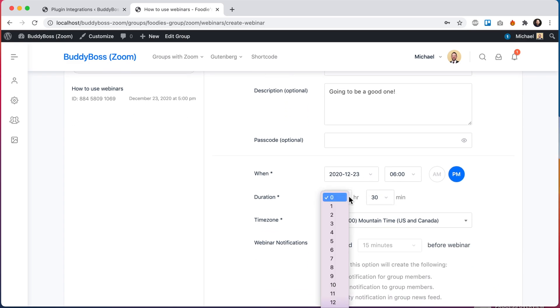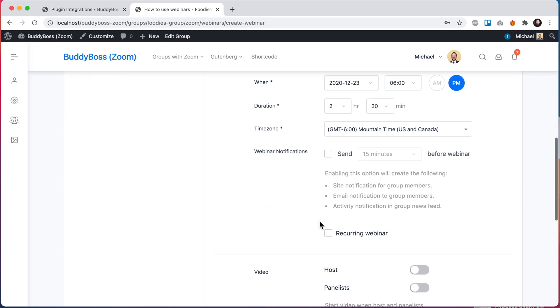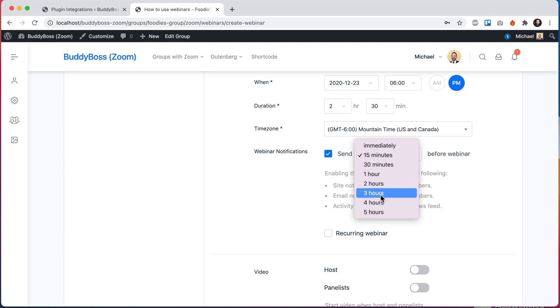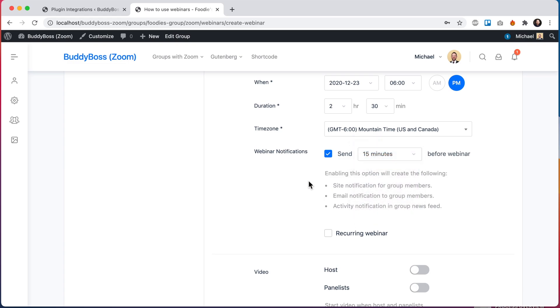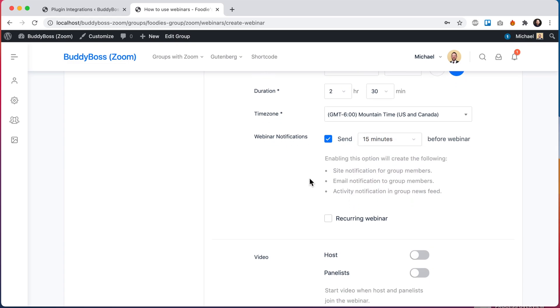I'll just leave this stuff as is. We can also add notifications to users. This is a small feature we've added recently into both meetings and webinars, that I can check to send some reminders sometime prior to the webinar or the meeting. So I'll say 15 minutes before. This is going to send a site notification for all the group members, an email notification to the group members, and also in the newsfeed of the group that will post a notification 15 minutes prior to remind them about the webinar.